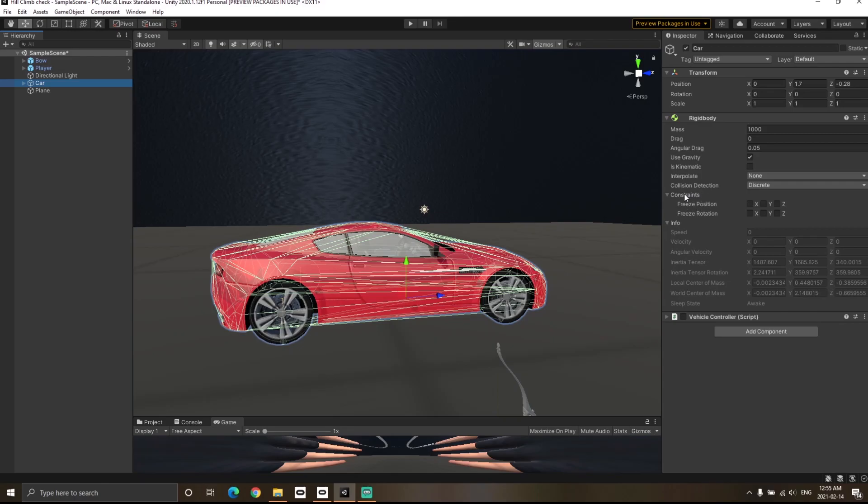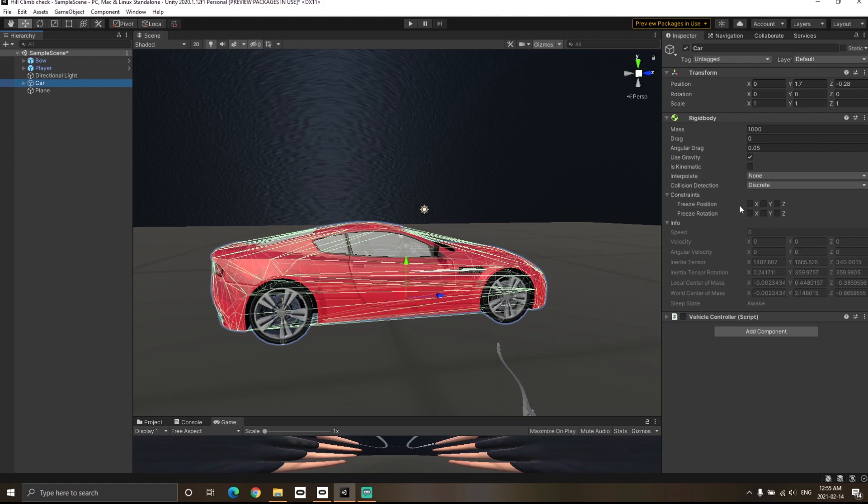As the name suggests, Rigidbody Constraints is used to restrict the position and rotation of a rigid body. For example, if you click on X, it means you're restricting the position of a rigid body in the X axis. Similarly, clicking on Y in the rotation means you're restricting the rotation in the Y axis.